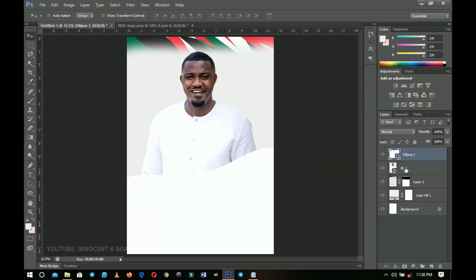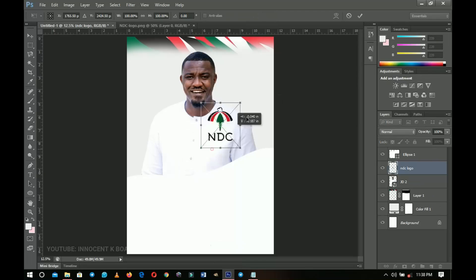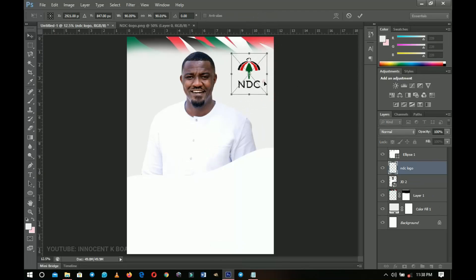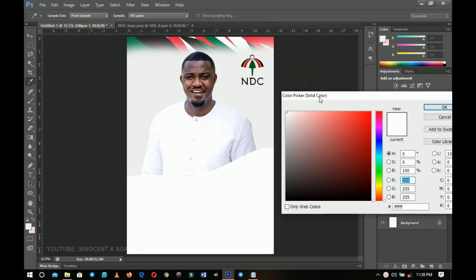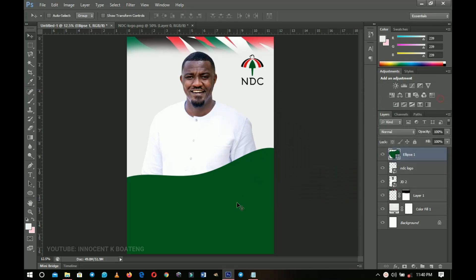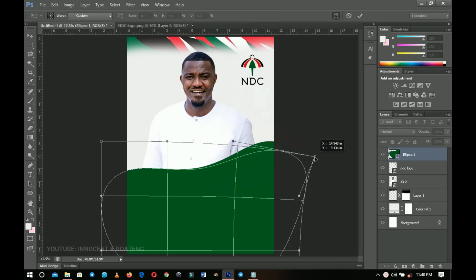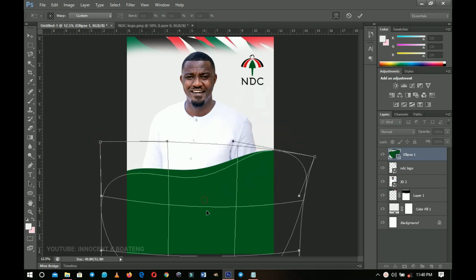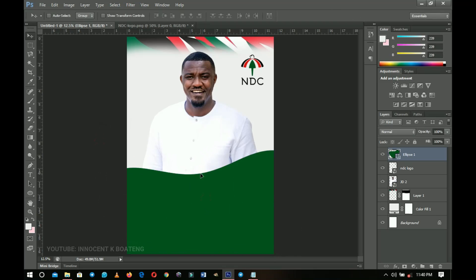I'm going to pick the green color from the flag, but it looks very pale, so let me bring in the logo so I can get the actual colors from it. I'll position the logo here. Now go back to the ellipse, double-click on the layer thumbnail, and pick the color right from the logo so you're using the original colors. Once you select the color, you can see exactly what we're doing. You can still press Ctrl+T, right-click, select Warp, and adjust the shape further.